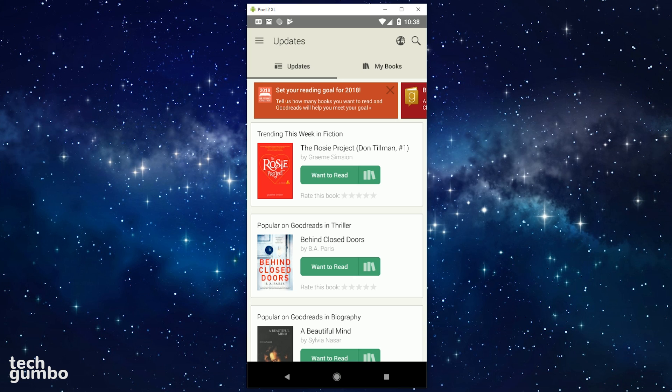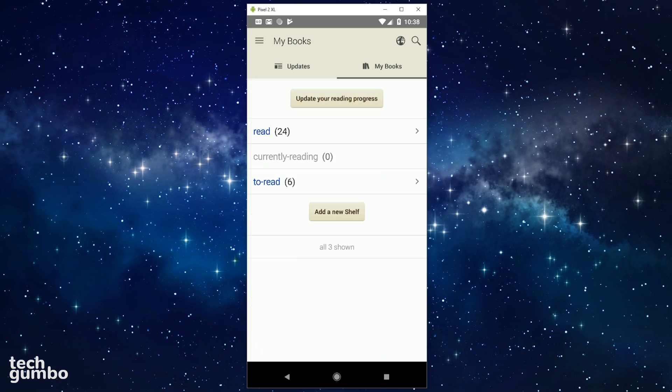If you see a book that you would like to read, just tap on Want to Read, next to the book, and it will add it to your shelf in the My Books section. Selecting My Books at the top will show you the books that you've read, currently reading, and books you would like to read. If you select the menu icon in the upper left, you'll see several categories where you can scan books, see what your friends are reading.